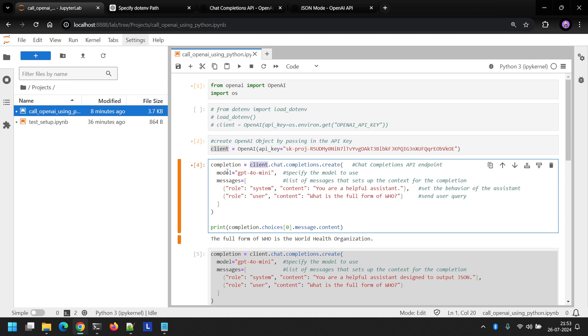This method takes in two input parameters. The first one being the model. Now in this particular course, we are only interested in the multimodal enabled models, which are GPT-4o mini and GPT-4o. GPT-4o mini is the latest one and the cheapest one, so we'll go with that. The second parameter is a message list. In this, we pass in the list of messages that sets up the context for this particular conversation.